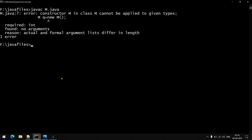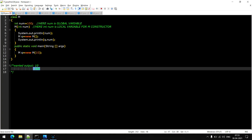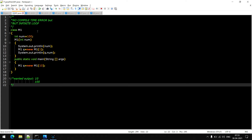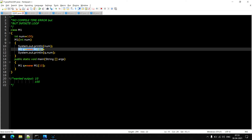We got an error saying: constructor M in class M cannot be applied to the given types — required is int and found no arguments. It is saying that inside the parenthesis we have to give one int type value. Now observe this second case. Here in the object creation we are passing one integer value — the only change is we are passing the integer value 1.